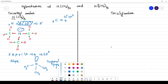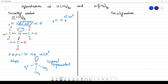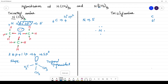When coming to trisilylamine, N(SiH₃)₃ — in this case also nitrogen is the central atom. How many valence electrons does it have? It has 5 valence electrons. Nitrogen has 5 valence electrons. Silicon comes under carbon in the periodic table and is also having 4 valence electrons. Each of the three silicon atoms has 4 valence electrons.